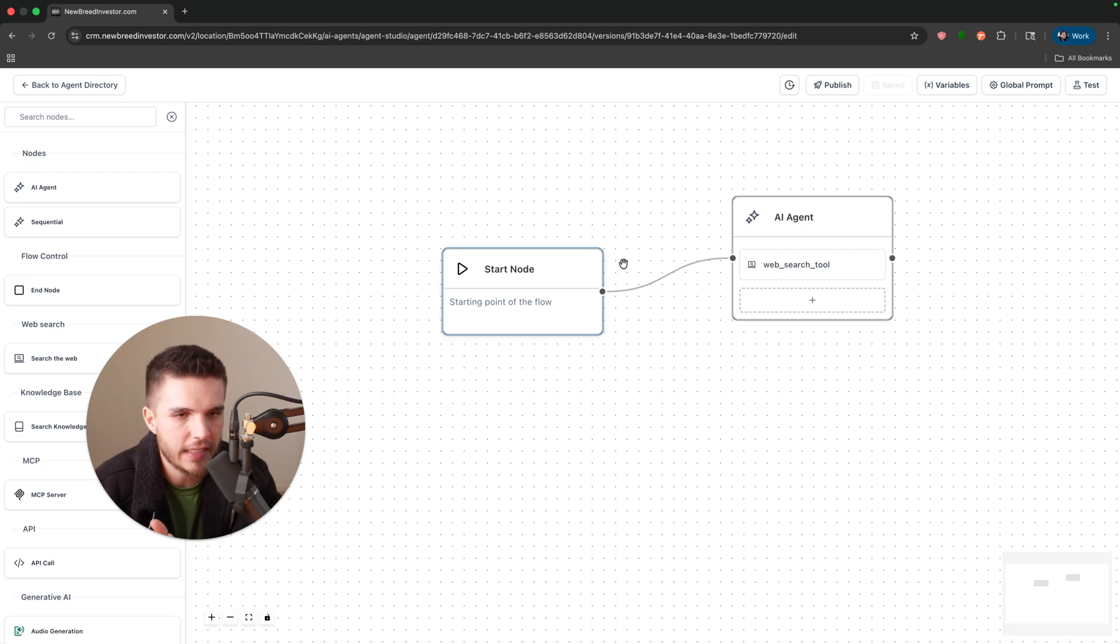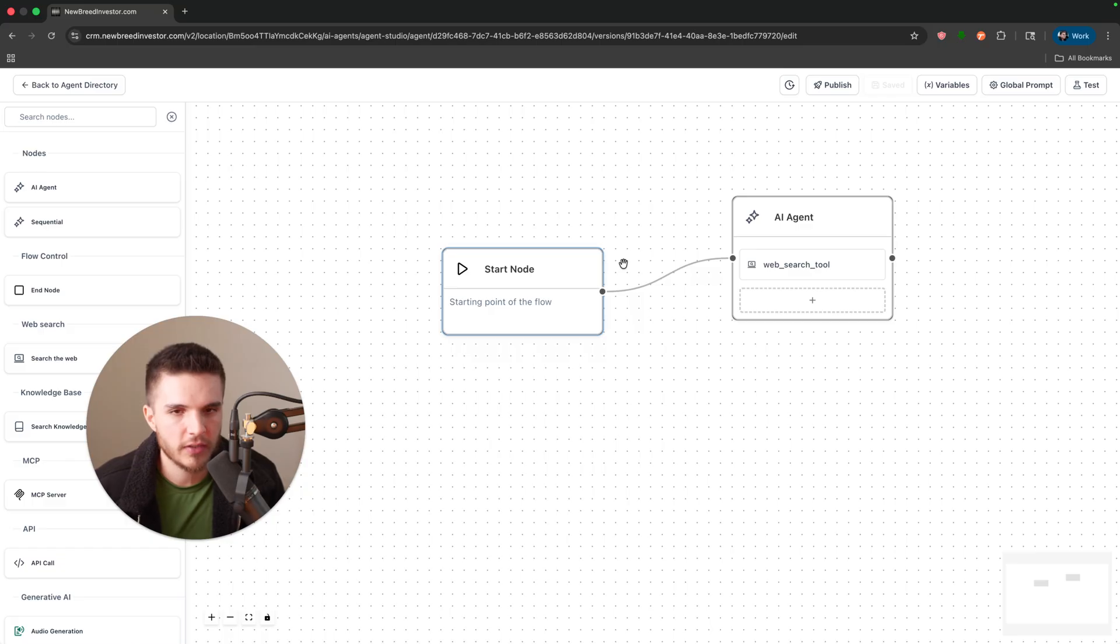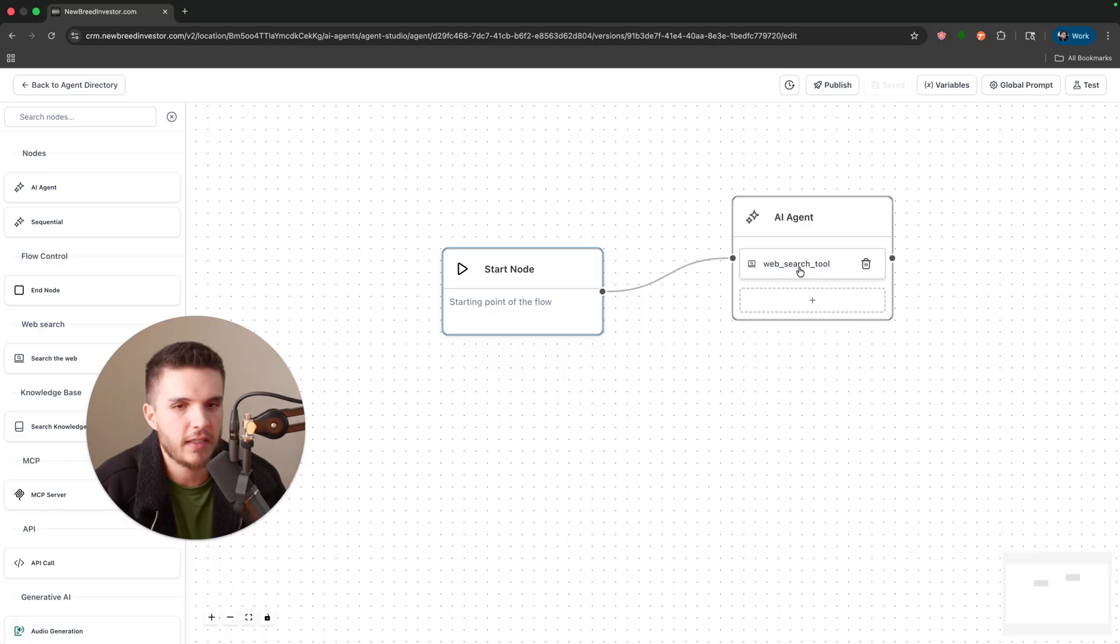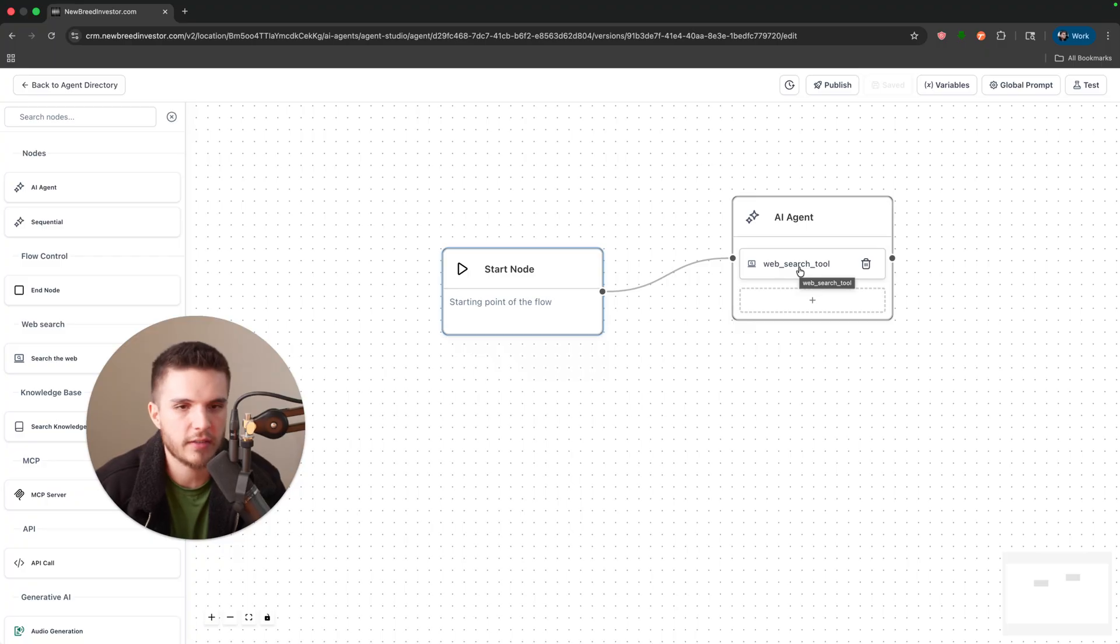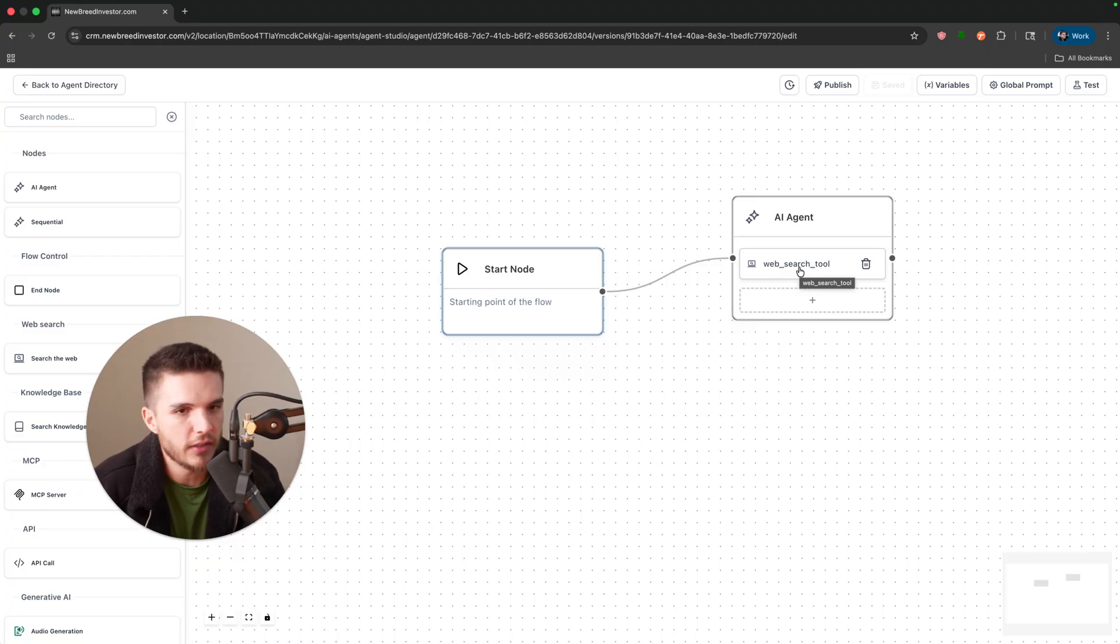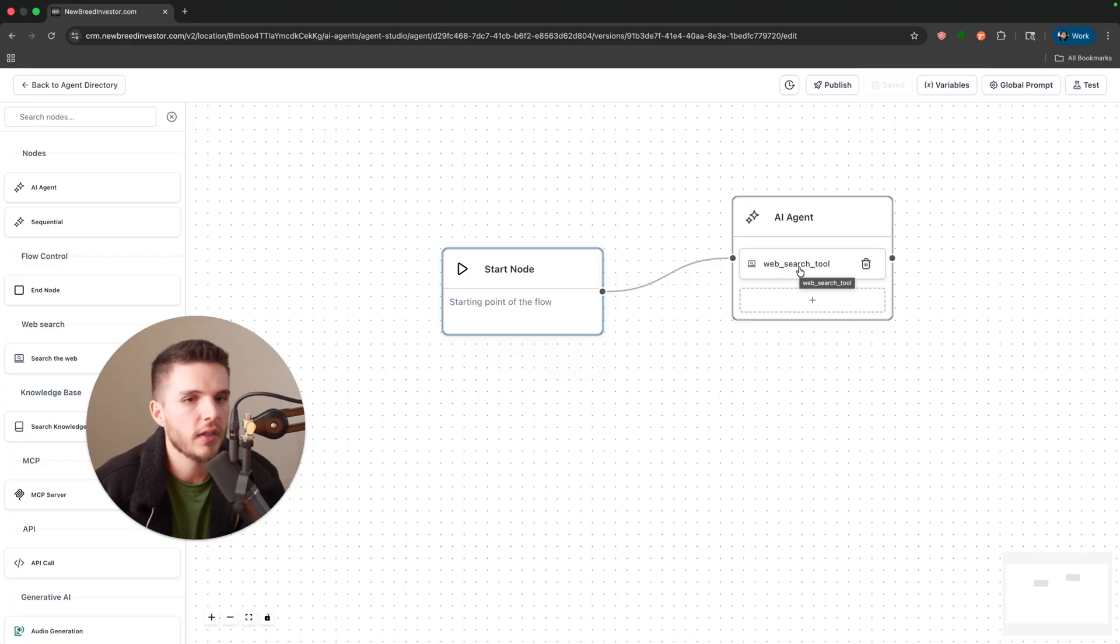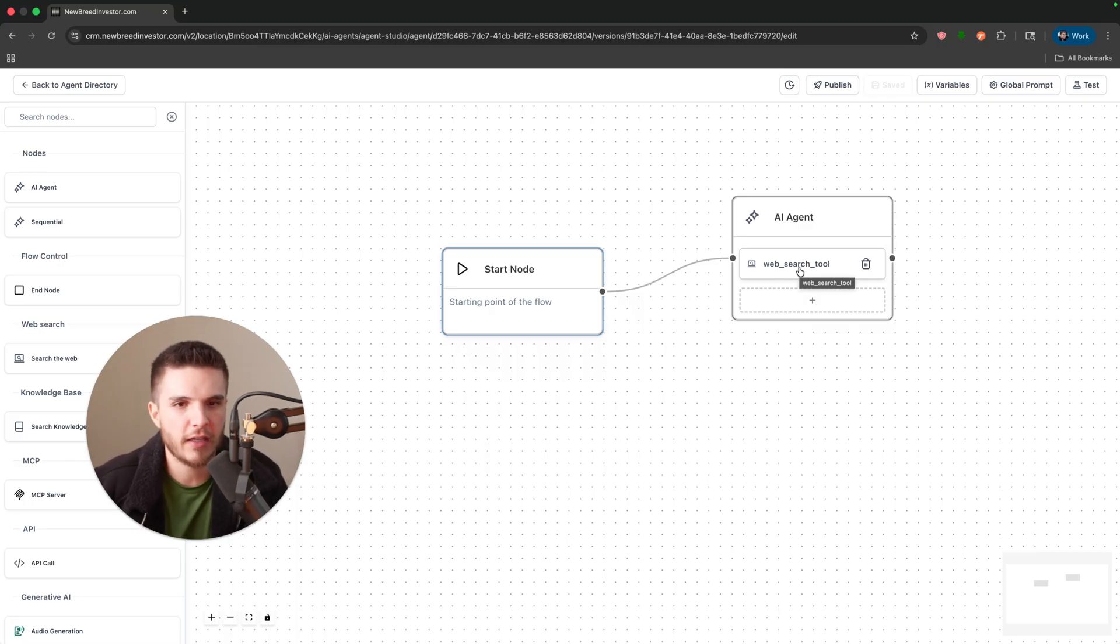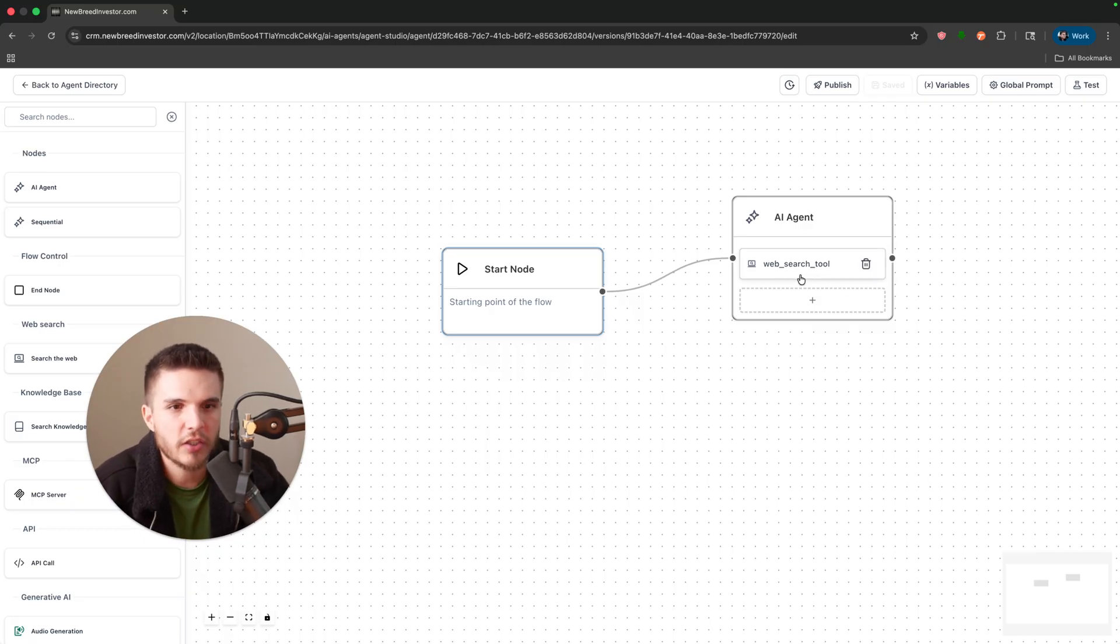And that's any channel of communication that HighLevel supports—voice AI, conversation AI, WhatsApp, Instagram, Facebook Messenger, live chat. You could imagine that circumstance happening across any of those channels. Once it can access the internet you can retrieve all that information, update quotes, all that stuff automatically. And then you can take it even further: they say yes, you send a custom quote in HighLevel, follow up with them, make sure they pay it.